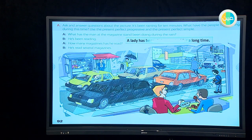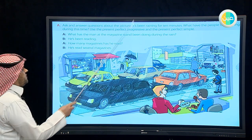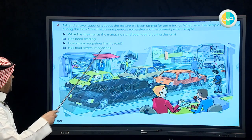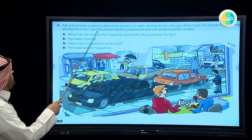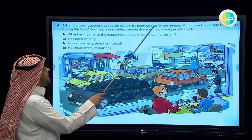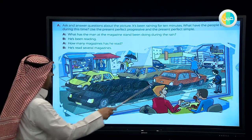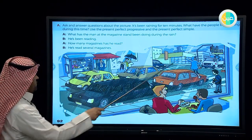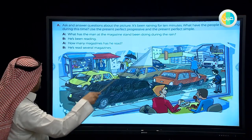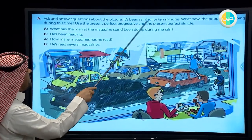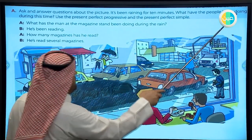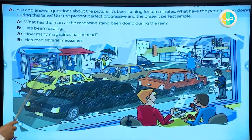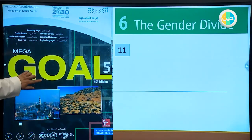Now look at the picture - there are many people in this picture and many events happening at the same time. 'It's been raining for 10 minutes.' You can see rain falling from the sky in the picture. We use the present perfect progressive here: 'It's been raining for 10 minutes.' Now, what have the people been doing during this time?